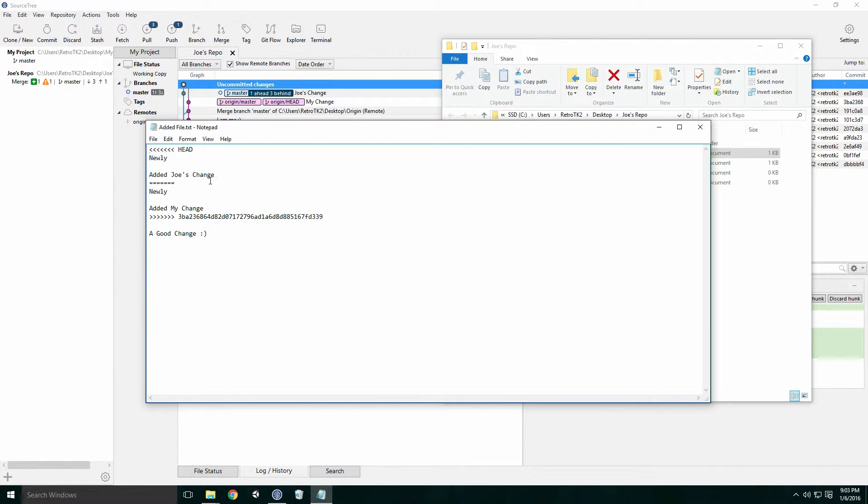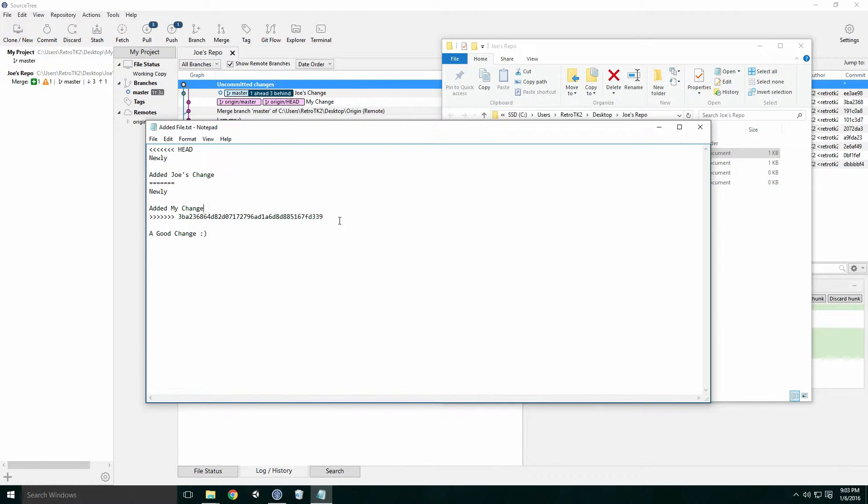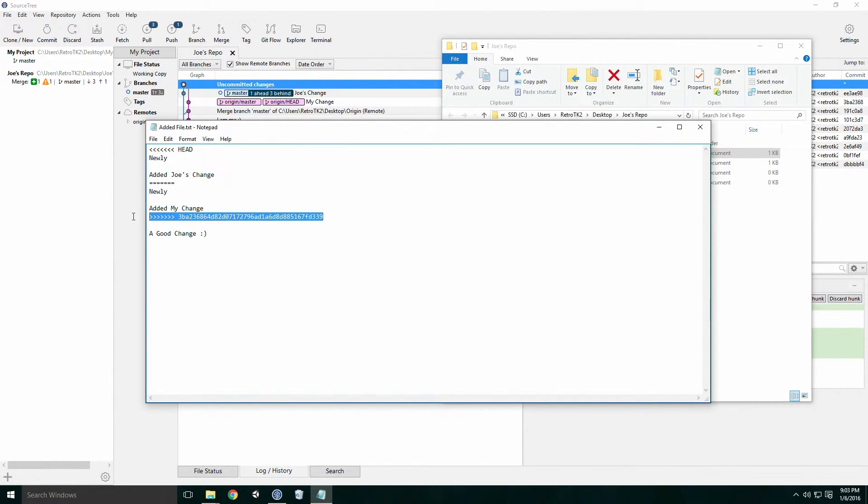The two changes are then separated by the equals line and followed by the commit that caused the merge to fail, in this case this is my change. The conflict ends with the commit's hash code.